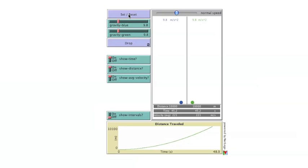With acceleration due to gravity of 9.8 meters per second on both sides, both balls will fall 10,000 meters in 45.2 seconds. The lines on the graph are on top of each other so only one is visible.